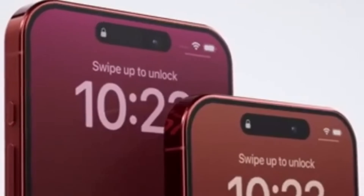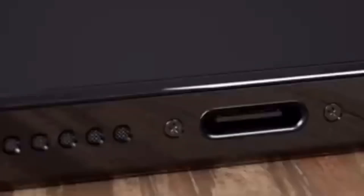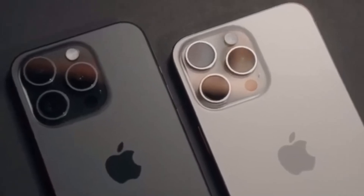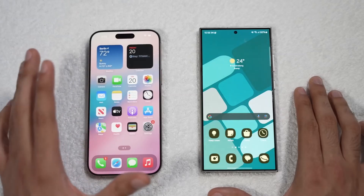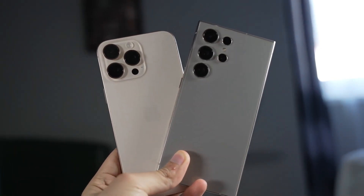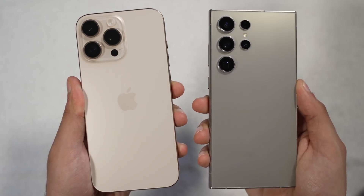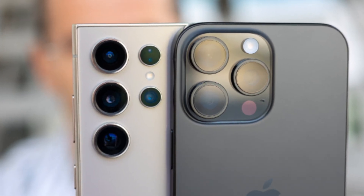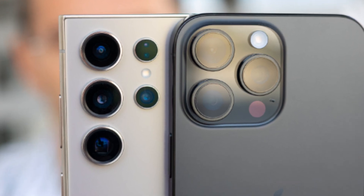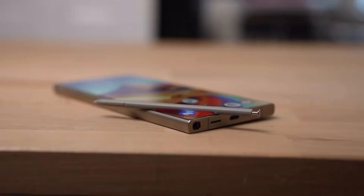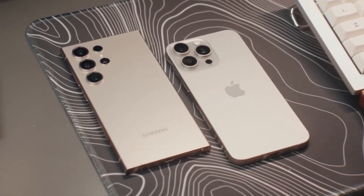Lastly, let's compare software. Both iOS and One UI are polished, mature operating systems, but they offer different user experiences. The iPhone 16 Pro Max is a fantastic choice, but if you're looking for more customization options, better charging speeds, and love the idea of an S Pen, the Galaxy S24 Ultra might be the perfect phone for you. Ultimately, both of these phones are top-tier devices with a ton to offer. Whichever one you choose, you're getting a powerful, feature-packed smartphone that will keep you ahead of the curve in 2024.